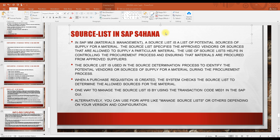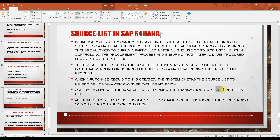To create a source list, those who have worked in SAP ECC will know the T-code is ME01. In S/4 HANA, you can also use ME01, or you can create it through the Fiori apps. As you know, Fiori apps have been introduced in S/4 HANA.